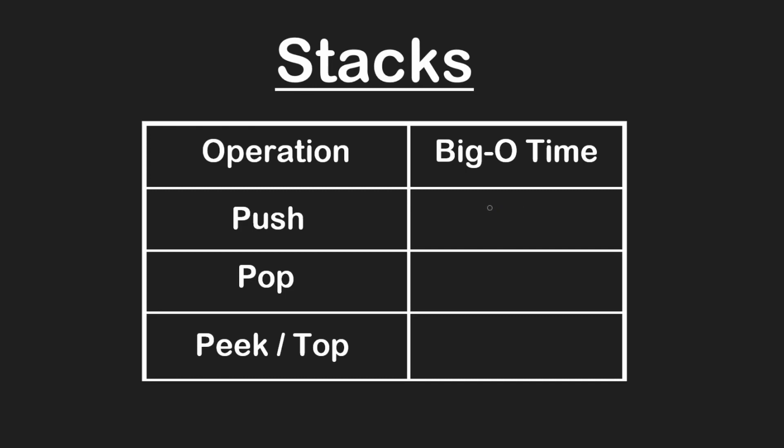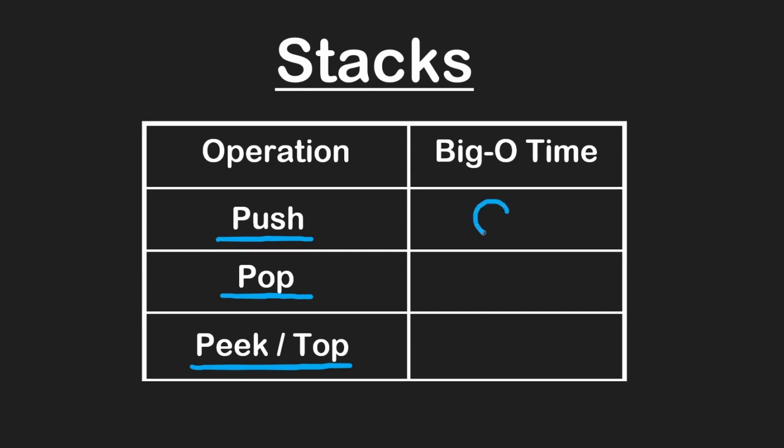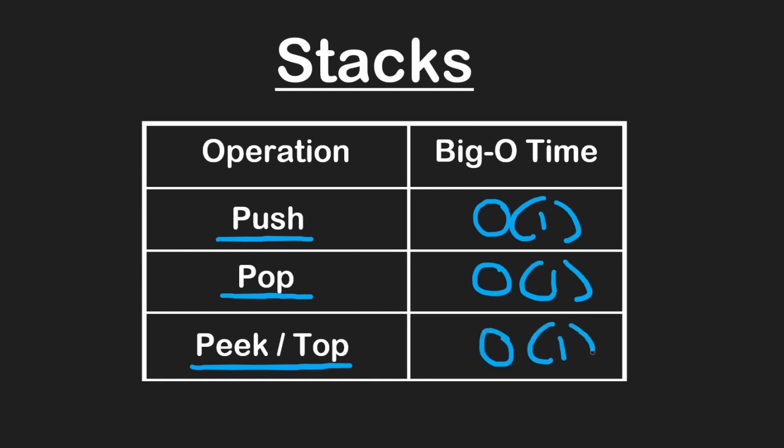There's a common data structure in programming called a stack, which typically supports three operations. You can push an element to the end of the stack, you can pop an element from the end of the stack, or you can look at the last element in the stack, meaning we just read the last element without removing it like we would in pop. These operations should run efficiently, so pushing should be a constant time operation, popping should be a constant time operation, and peeking at the last element should be a constant time operation.